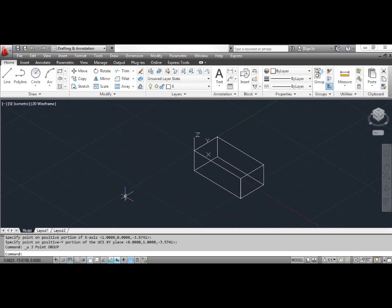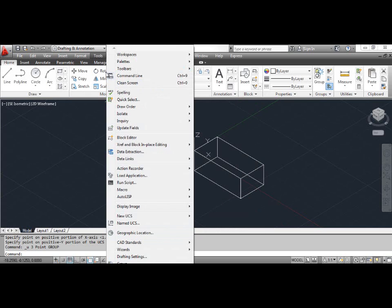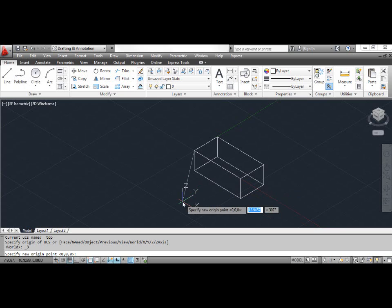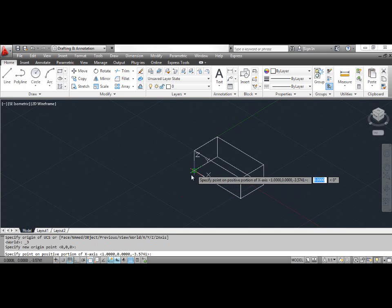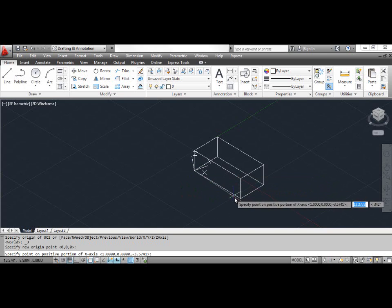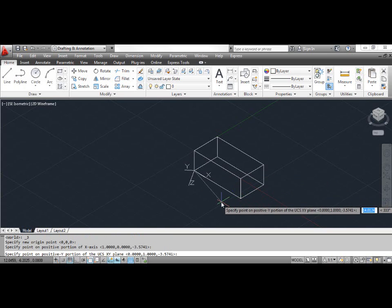Now you will create another UCS using the 3-point option. Click the Tools menu, select New UCS and select 3 Point. AutoCAD prompts: specify new origin point. Click the bottom left corner of the box. AutoCAD prompts: specify point on positive portion of the X axis. Pick the point as shown on the screen. AutoCAD prompts: specify point on positive Y portion of the UCS XY plane. Pick the point as shown on the screen.